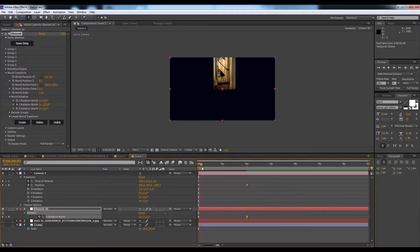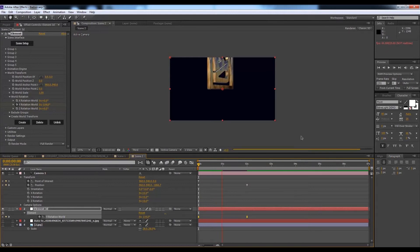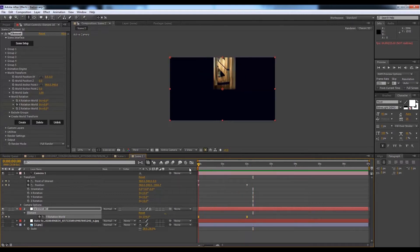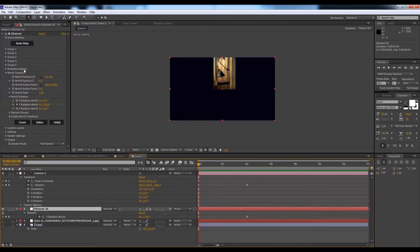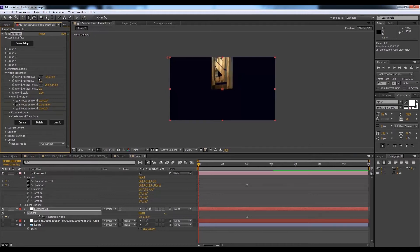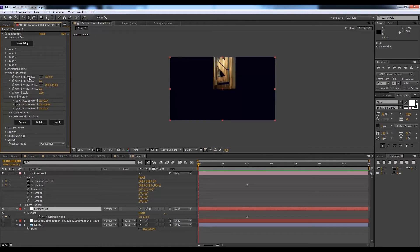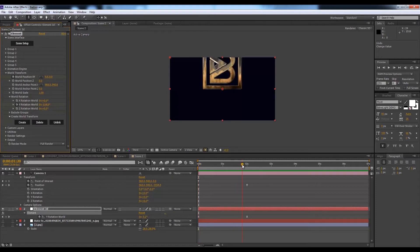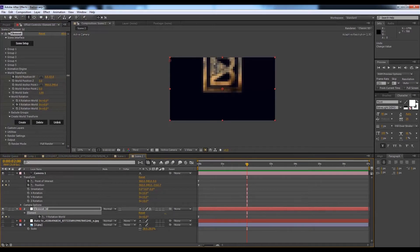Select both keyframes and go to Keyframe Assistant, Easy Ease. Now if you play it, you have that rotation effect. You can also animate from Element 3D itself — animate the World Position XY. Hit the stopwatch so when it animates it will move down, revealing the logo more slowly and properly.